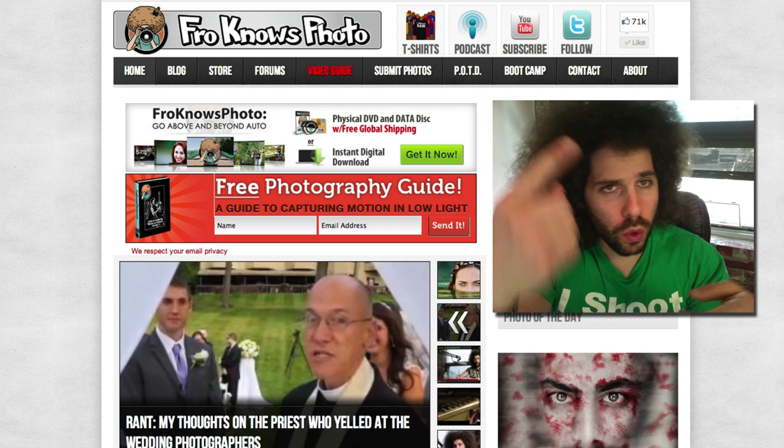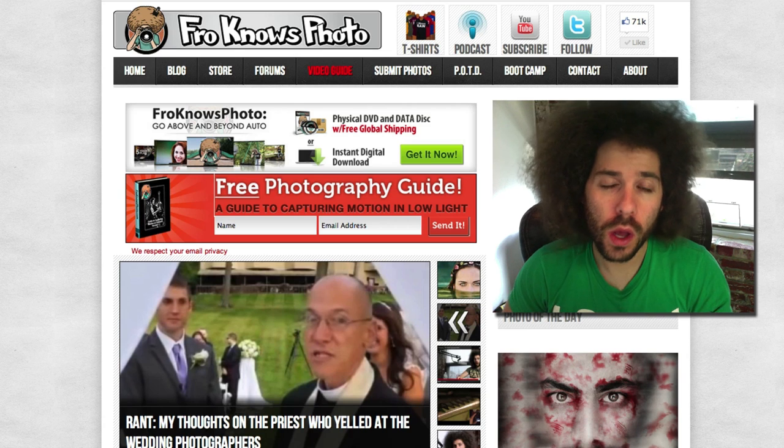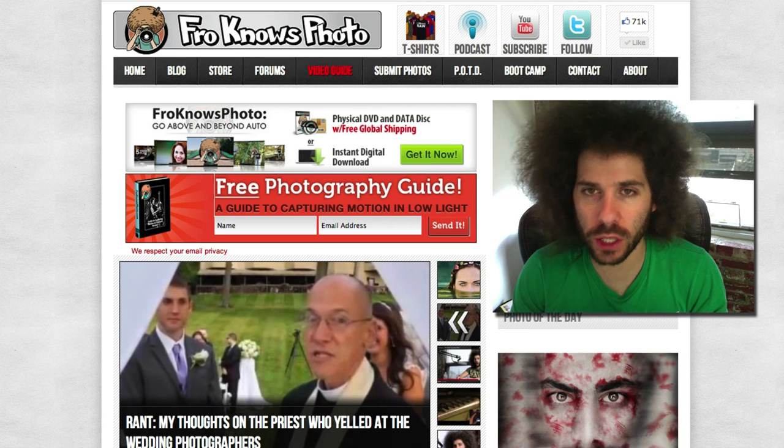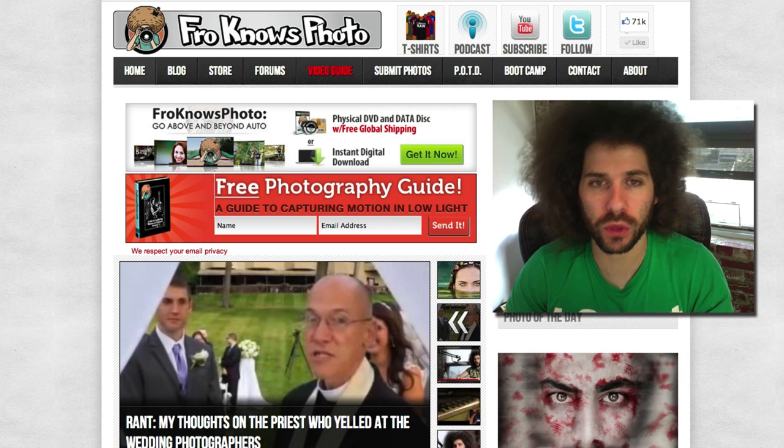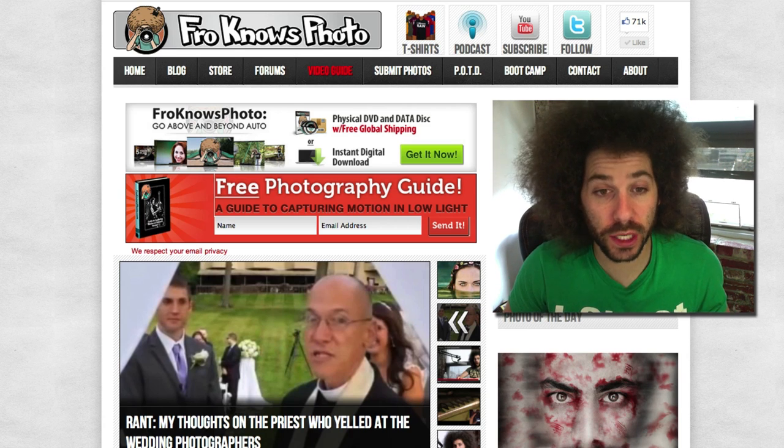Jared Polin, froknowsphoto.com, and before we jump into this rapid fire critique, another AdoramaPix rapid fire critique.